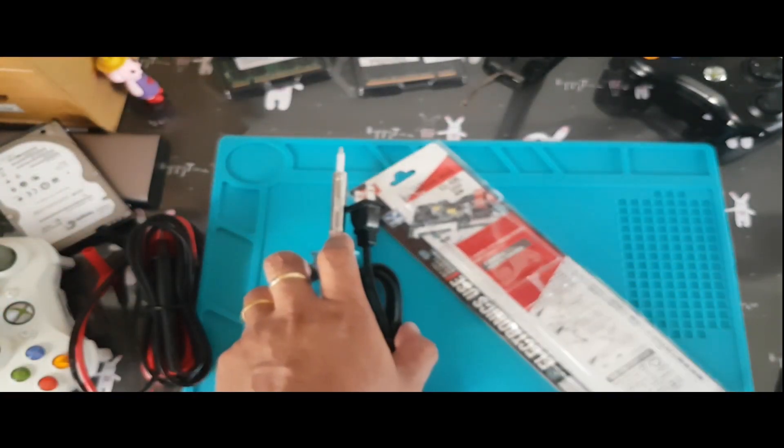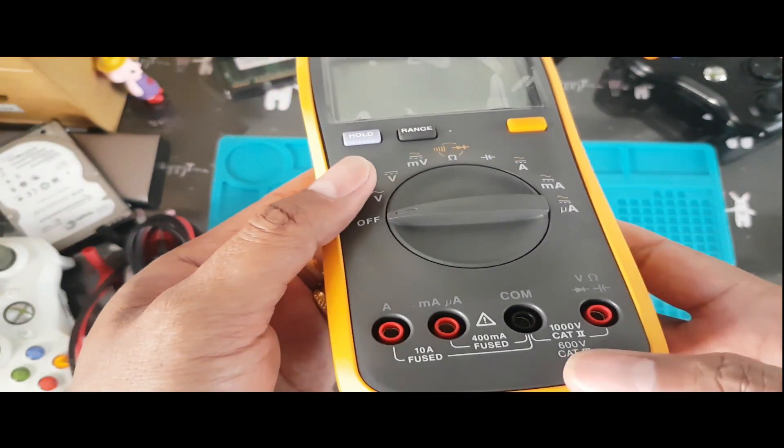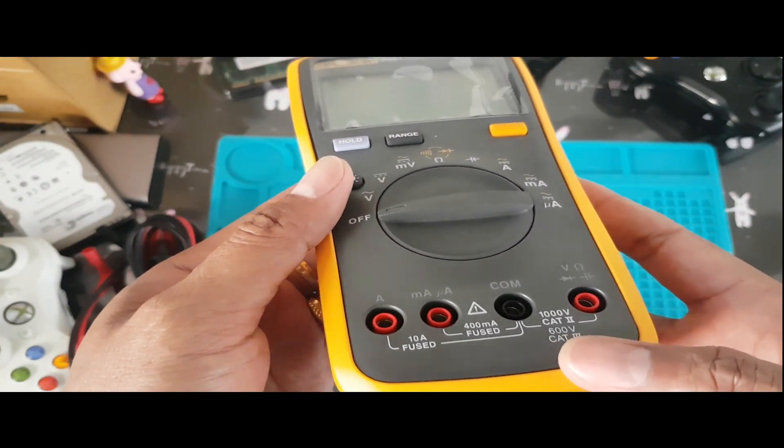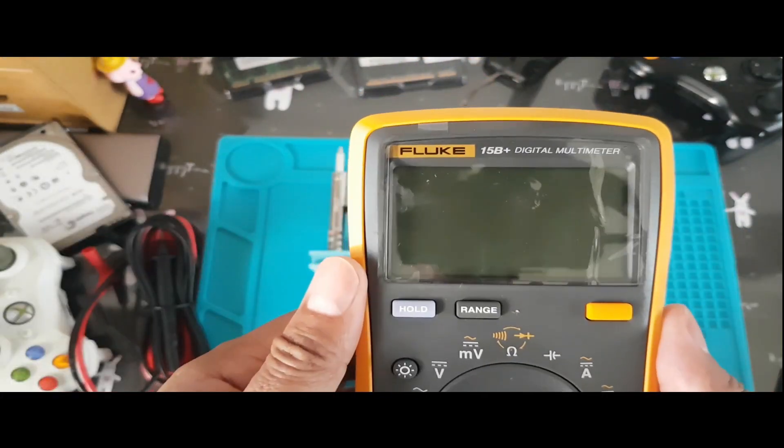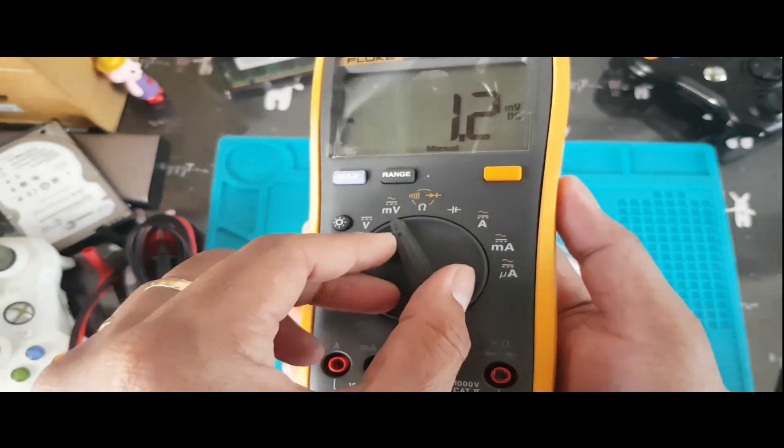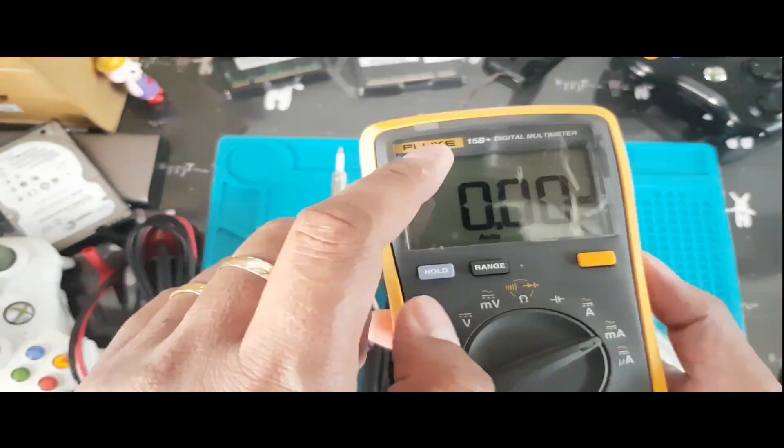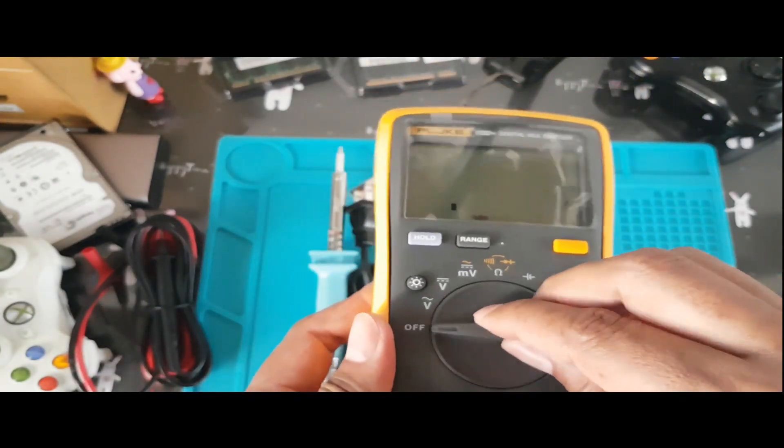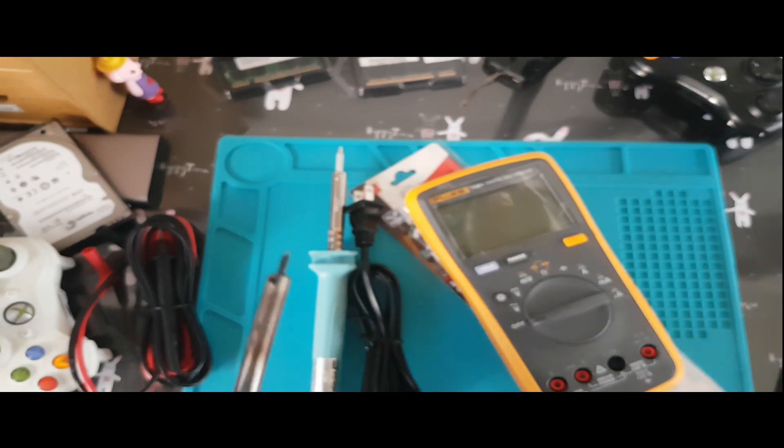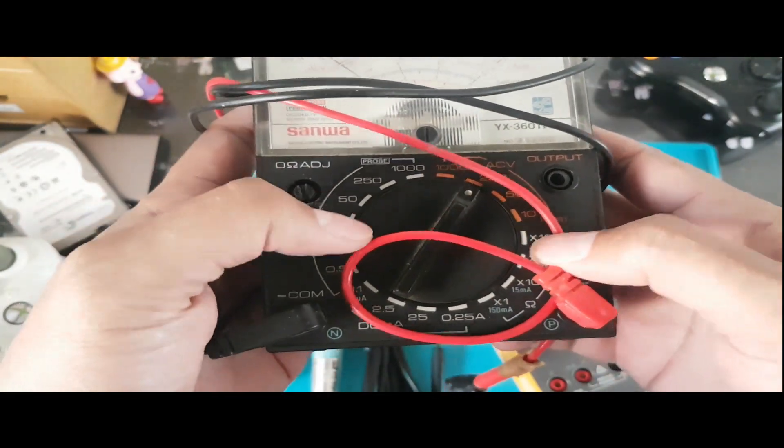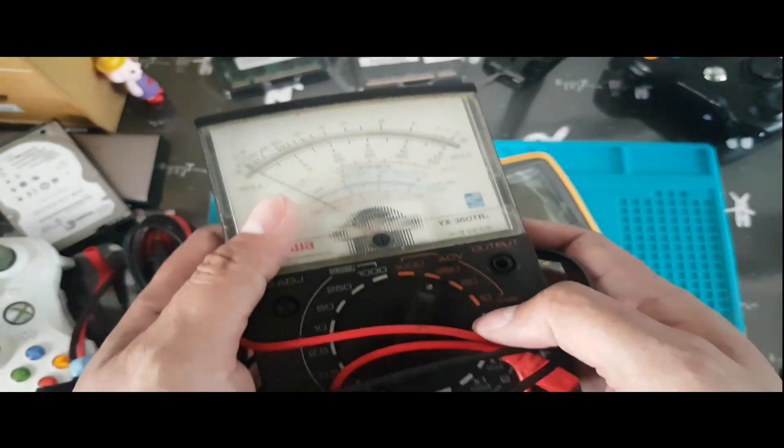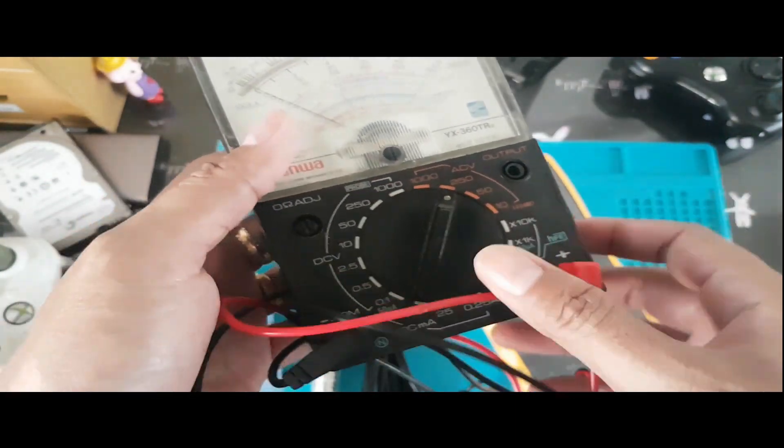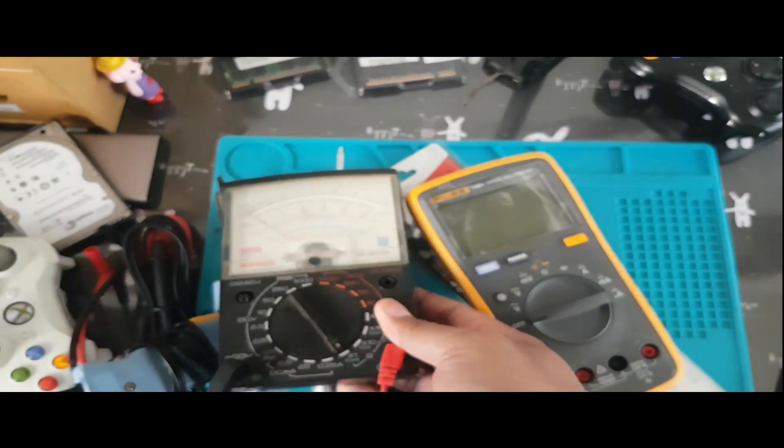This tester here is made in China, but the original, this one is in US. I want to practice how I'm going to use this tester because I don't have any idea. I use tester but it's not like this. I have a tester here, my old tester. As you can see, this is my old tester, Sanwa. I don't know if it is original or fake.